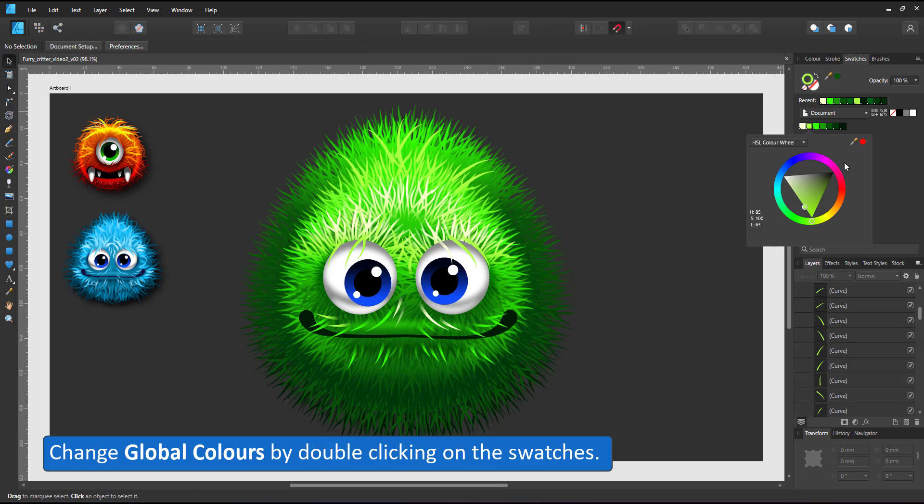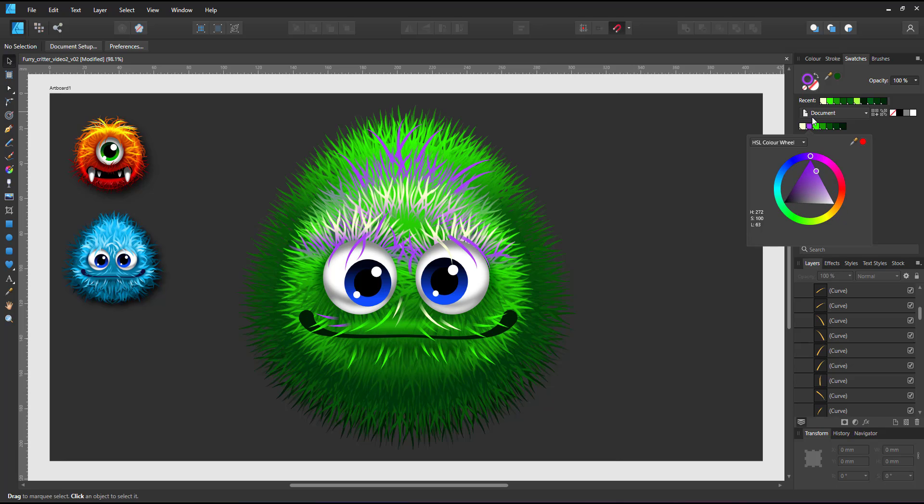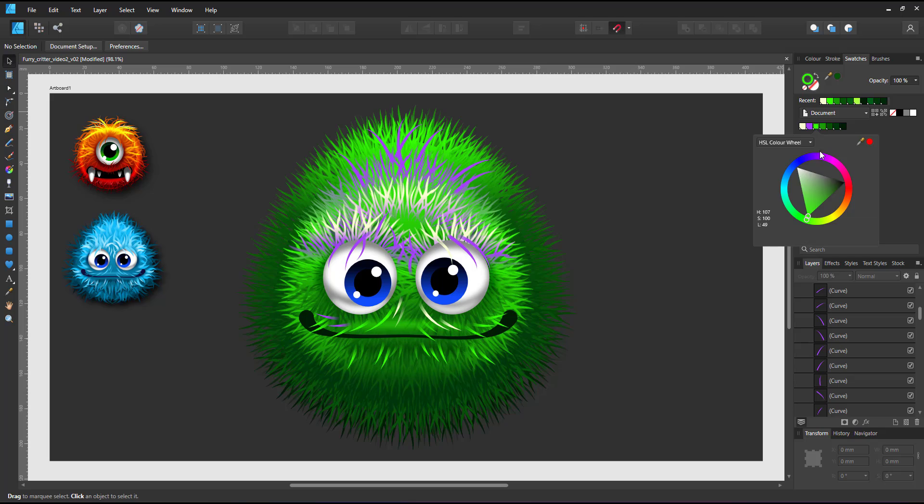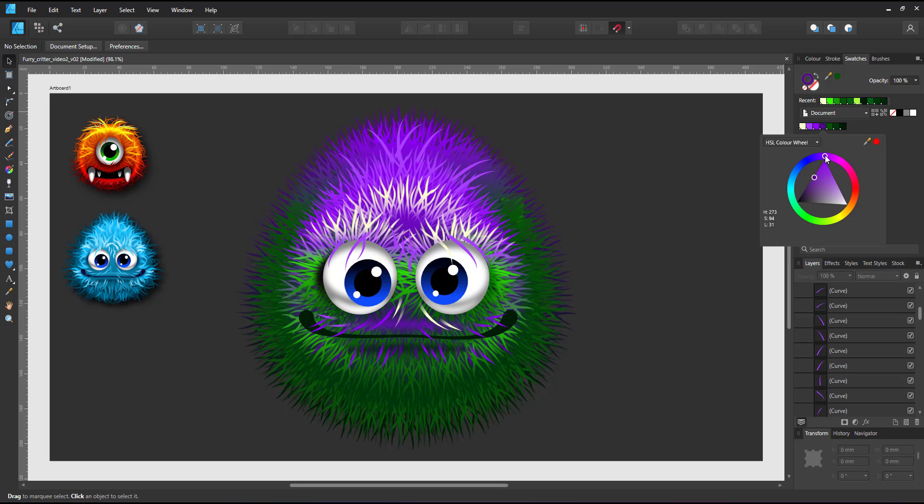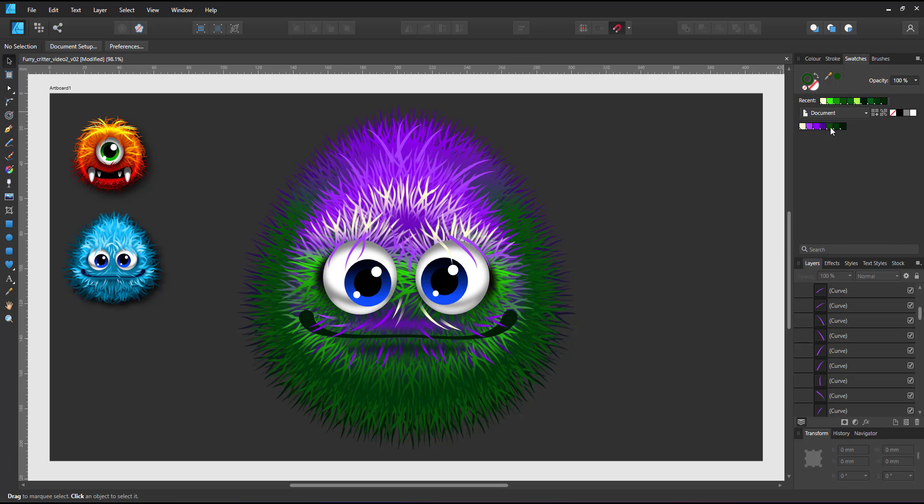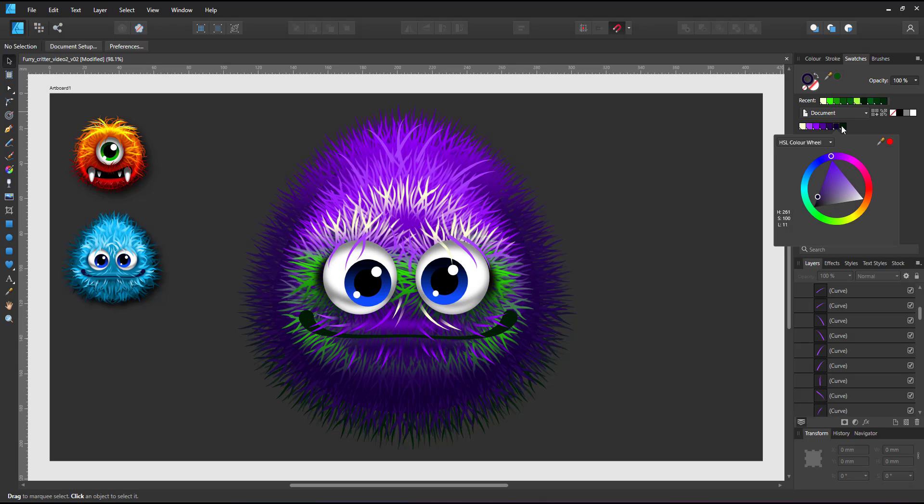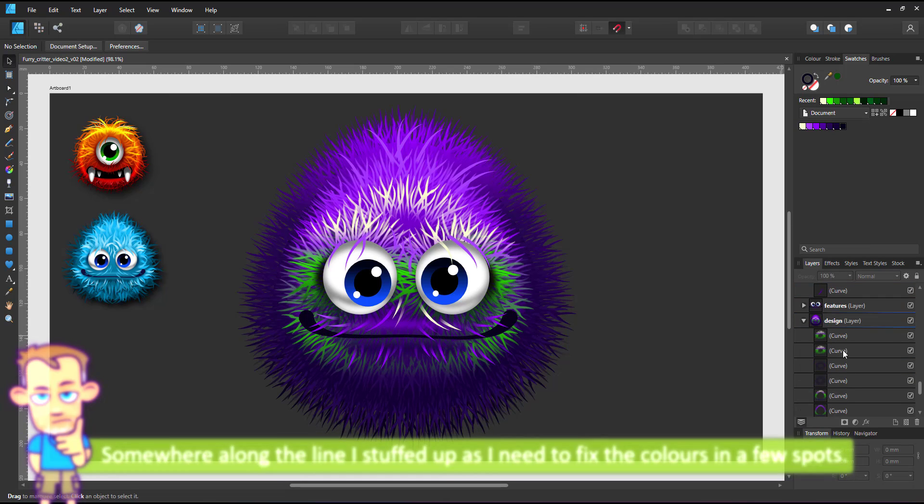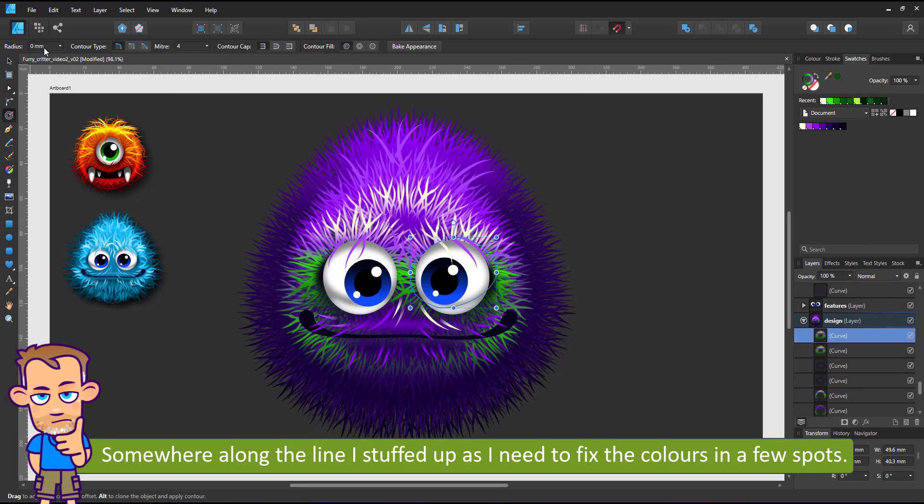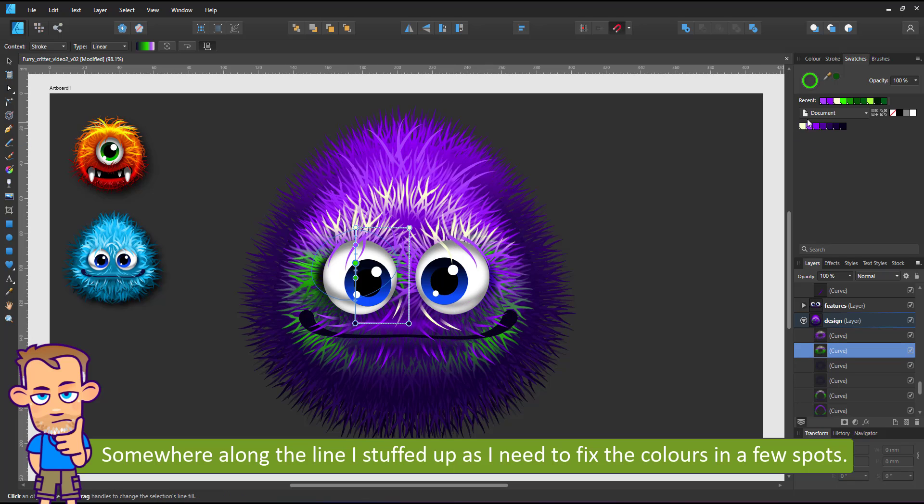By double clicking on the swatch I can now change the global colors. I change my greens to purples. Double clicking on each of the swatches and adjusting the color wheel. And quite obviously I stuffed up somewhere along the way. A few of them have greens in there that are not part of my global colors. I quickly fix those.